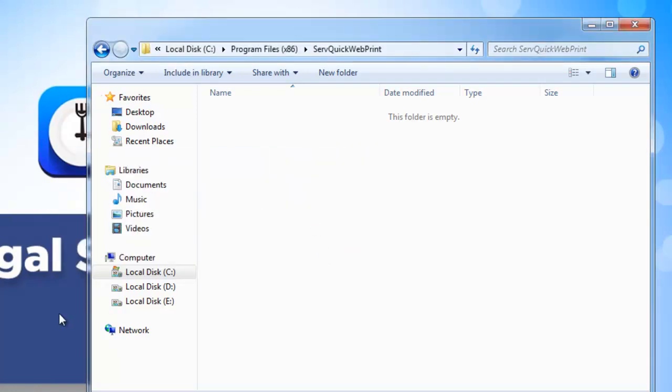Now let us see how to download the latest version of the Servquick webprint tool.